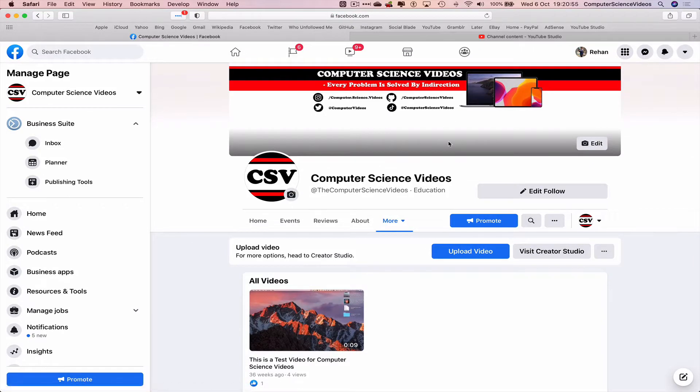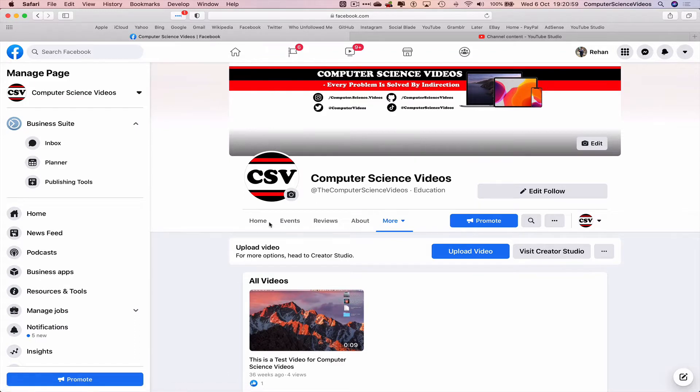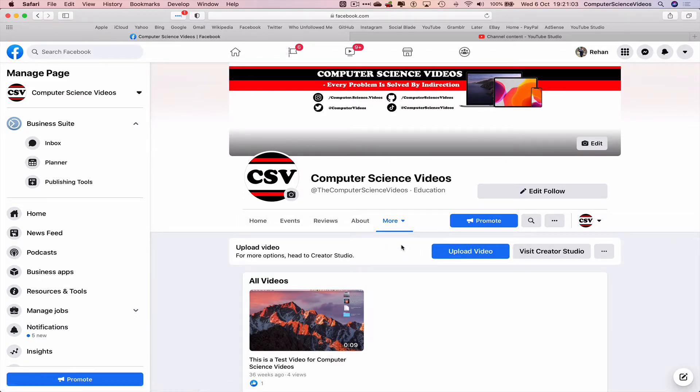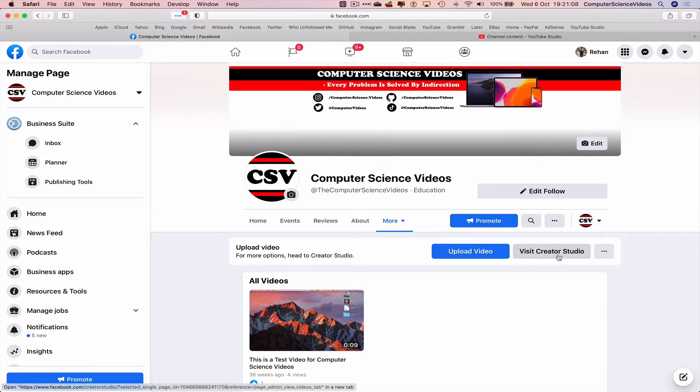Navigate to your like page and then go to More, click on Videos. We can upload a video from where we are or we can visit Creator Studio. Let's just click on this.